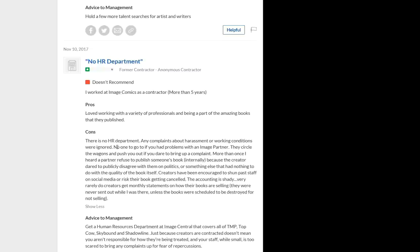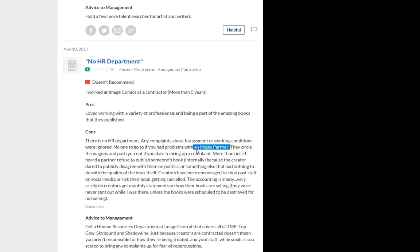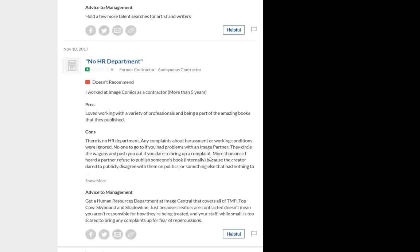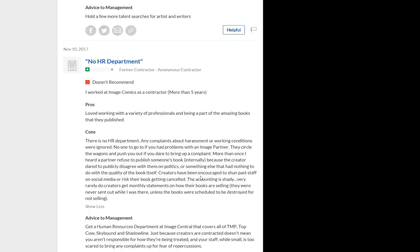No one to go to if you had problems with an image partner. They circle the wagons and push you out if you dare to bring up a complaint. More than once, I heard a partner refuse to publish someone's work internally because the creator dared to publicly disagree with them on politics or something else that had nothing to do with the quality of the book itself. Look at that statement right there. People are angry when they post this stuff. Still, do you think Eric Larson would actually publish your work if he disagreed with your politics? Do you think he would go to bat for you from what we've seen here?